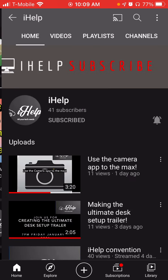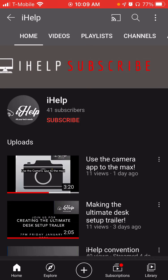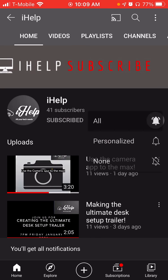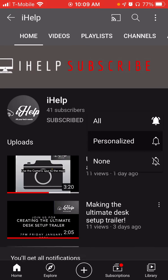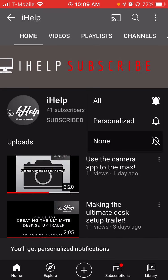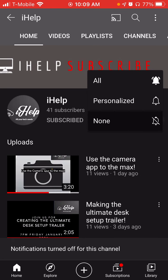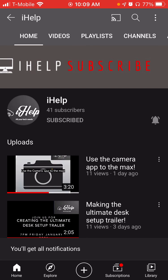So now let's talk about how to subscribe. To subscribe, all you have to do is press this red button — that'll subscribe you. Then the bell: press all, personalized, or none, so you get no notifications. I think personalized means you get notifications for live streams.